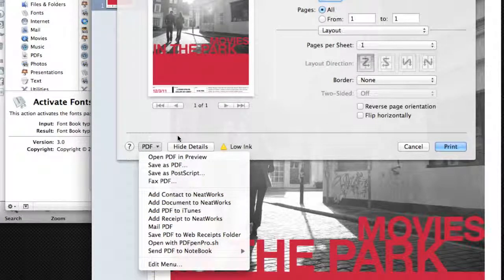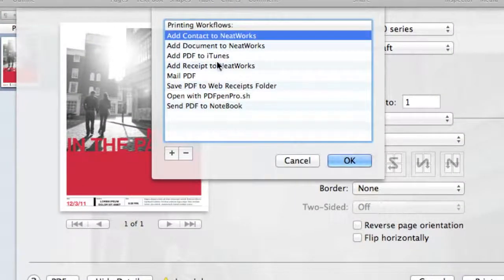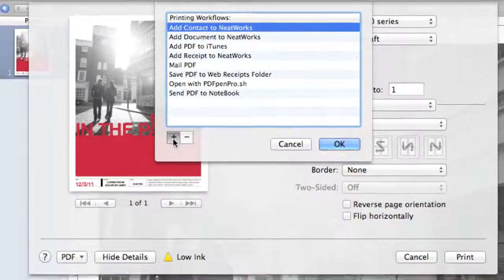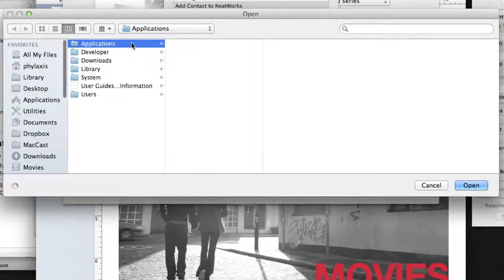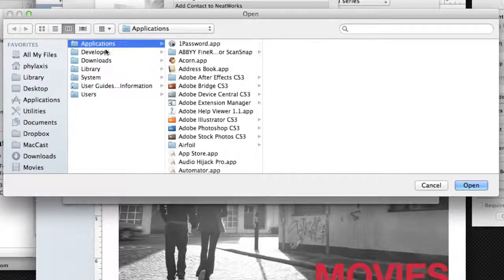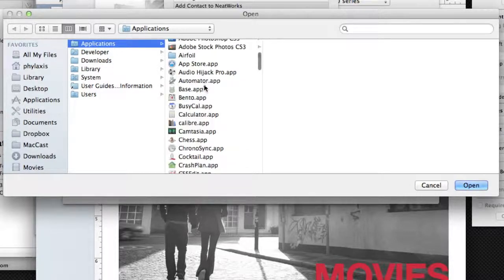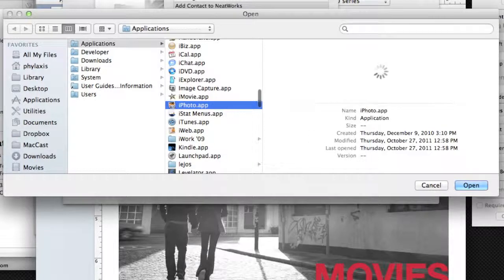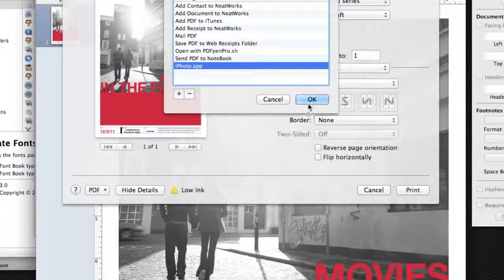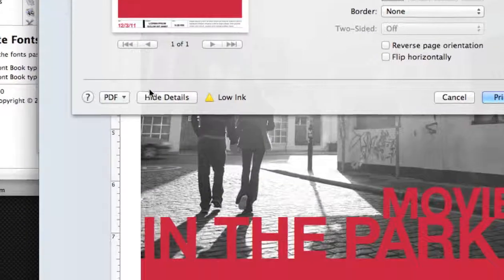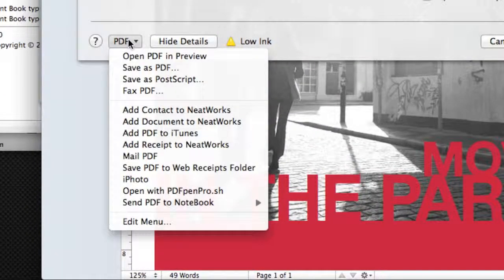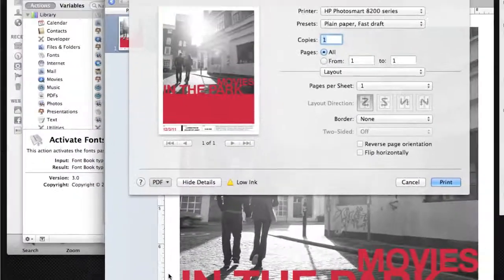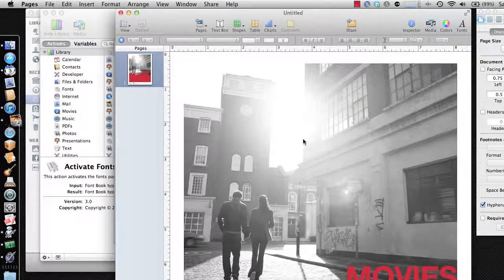The first thing I thought to do was come down to the bottom here — you can edit this menu. When this sheet comes down, you get a little plus symbol. If you click that, you can actually go out and find any application that you'd like to send a PDF directly to. So I thought we'll just come into Applications and find iPhoto, which is right there. Select that, and now we have iPhoto app as an option. Click OK, and I can now select PDF to iPhoto.